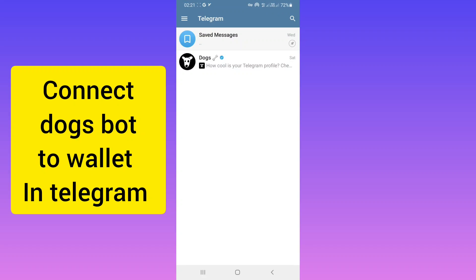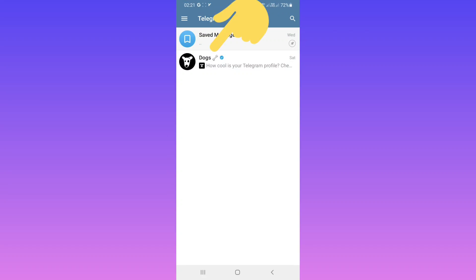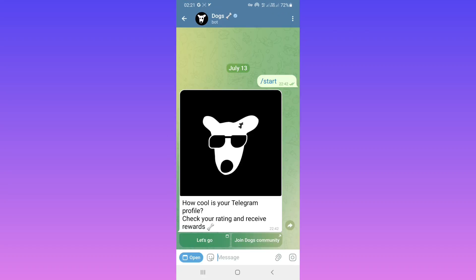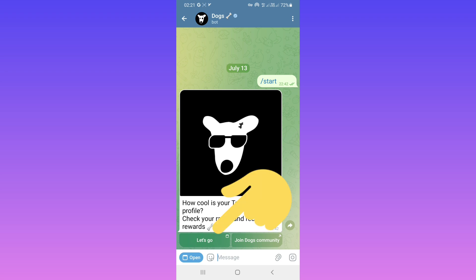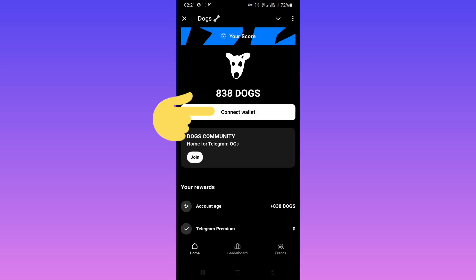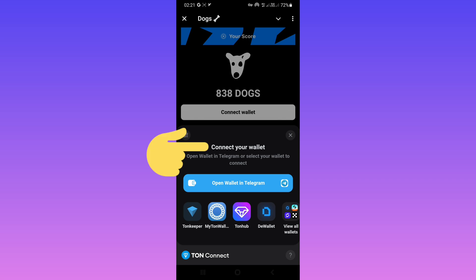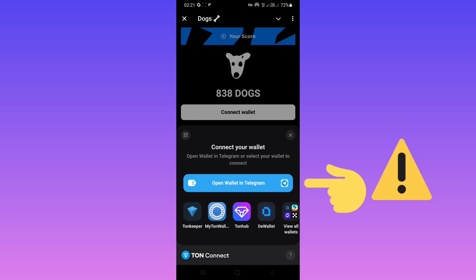Hello everyone. First, open your Telegram and open Dog's Bot. After start, tap on 'Let's Go'. Tap on 'Connect Wallet'. Now choose your wallet.